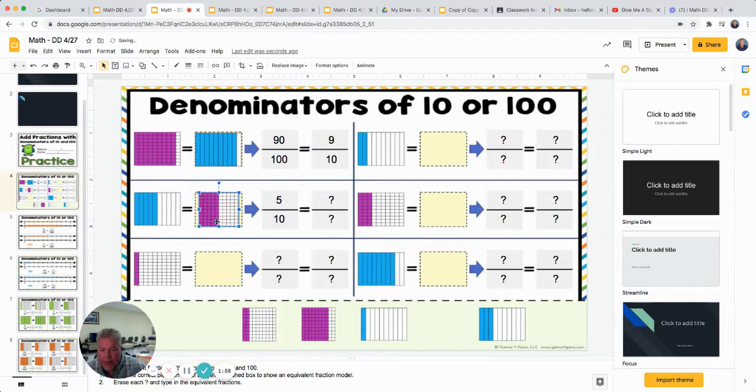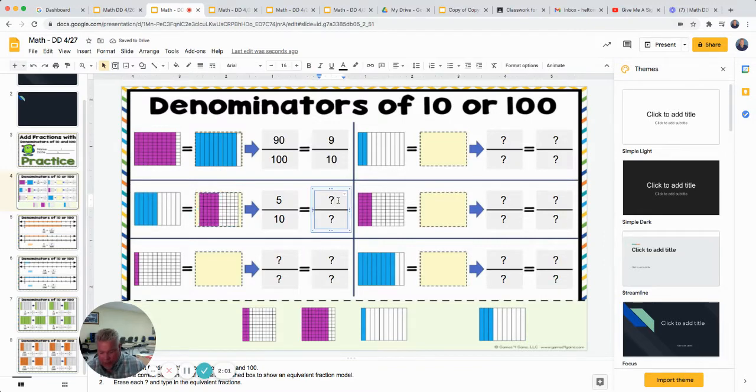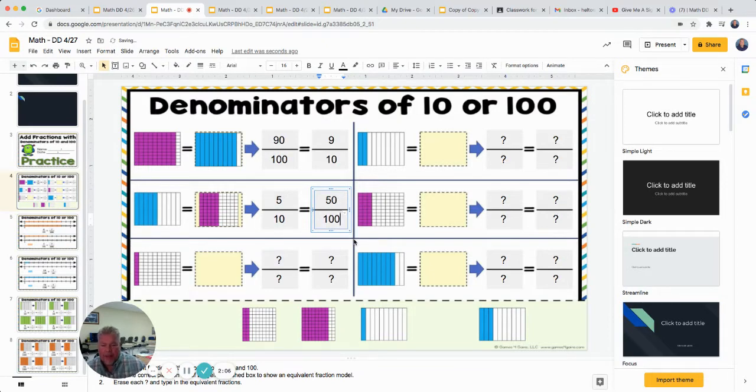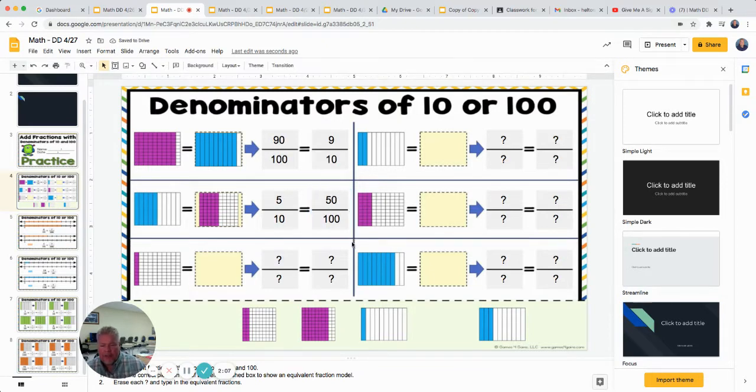One, two, three, four, yep, fifty hundredths. So make sure you type it in. Don't just leave the picture, but type in your fraction. So that's how you're going to do this first slide.